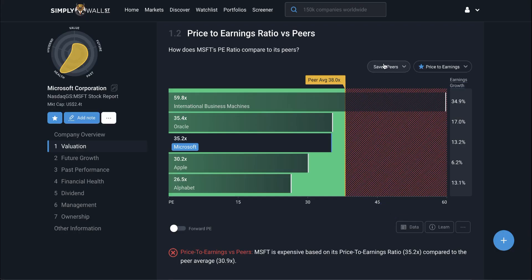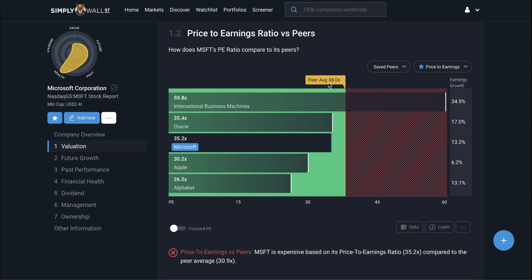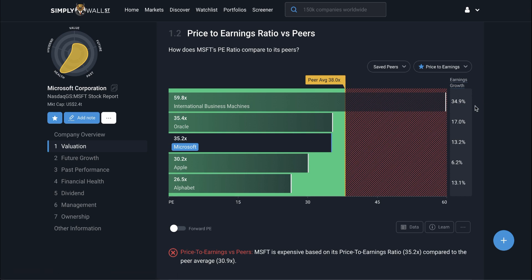Now I still have roughly the same insights, except I can see that Microsoft is now trading below the peer average, because IBM has a much higher PE multiple. It also has a much higher earnings growth rate estimate, so that might explain why investors are willing to pay up for the stock. So Microsoft might now be a good combination of price and growth since I've included IBM in the mix.